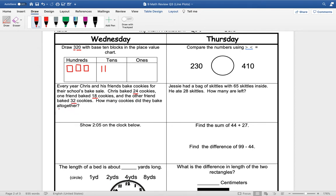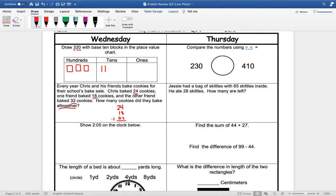So we have to add. All together means that we are going to add all three of these numbers up. So we are going to have 24, 18, and 32. And we are going to add these together.